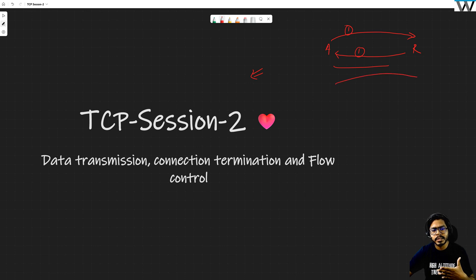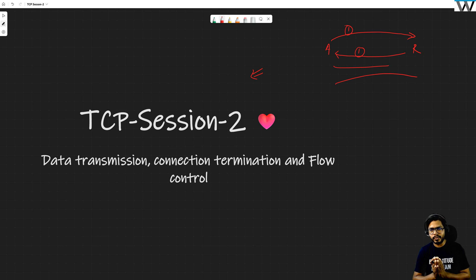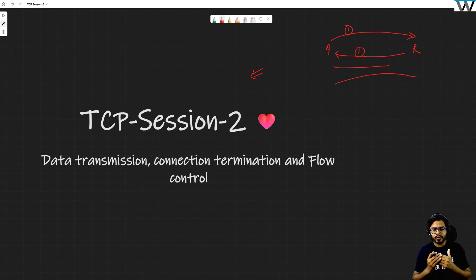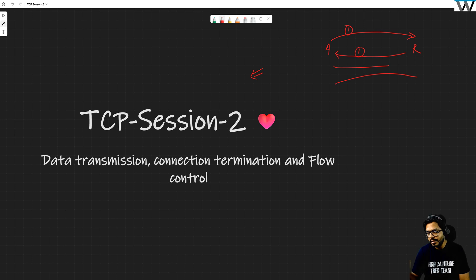Now that the connection is established, we want to send some traffic over it and see how sequence numbers and acknowledgements behave. We will also see how connection termination happens — for example, once you've successfully communicated with Rahul, you say 'I want to terminate this connection.' The most important topic is flow control.